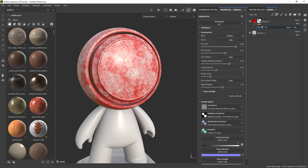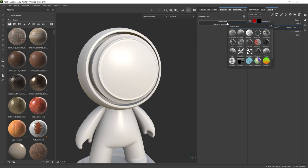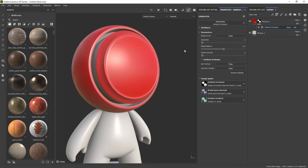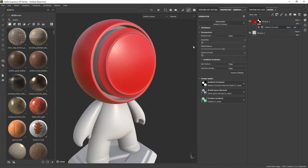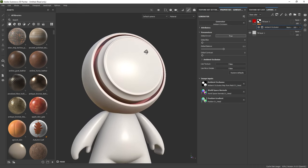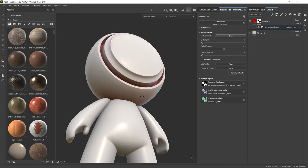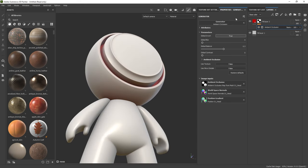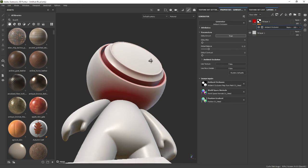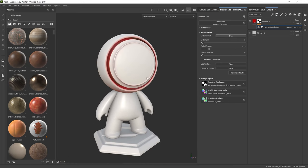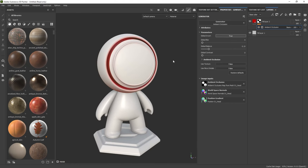Something that shows this even better is ambient occlusion. I'm going to delete this generator and select ambient occlusion instead. The red color is now applied in the areas where the ambient occlusion happens. If I invert it using 'global invert,' the red color appears only where ambient occlusion has been baked. You can change the global balance — that works like levels in Photoshop. That's a very basic introduction to Substance 3D Painter.